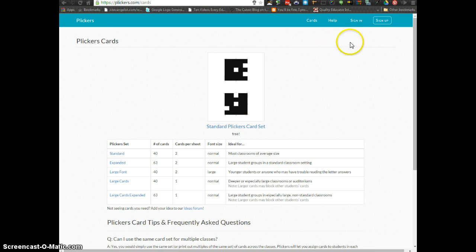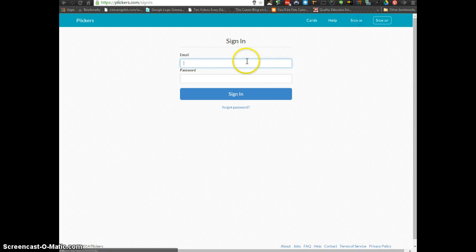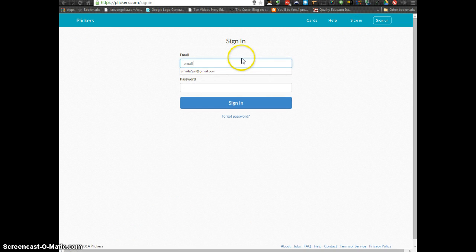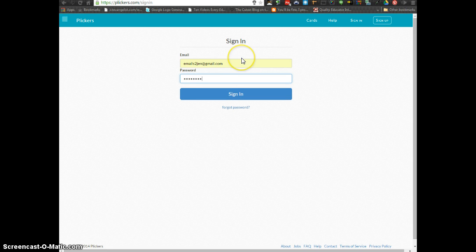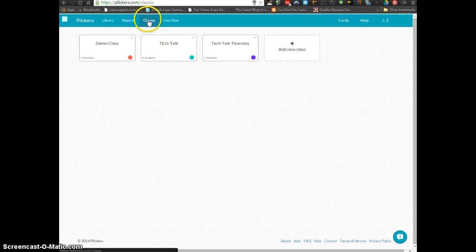The second step will be to sign up for a Plickers account. Since I've already done that, I'm going to go ahead and sign in. It will automatically take you to the Classes page.